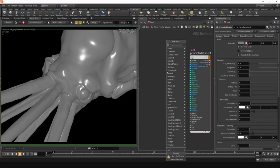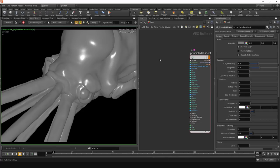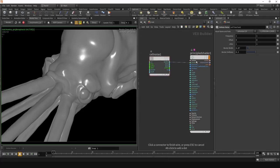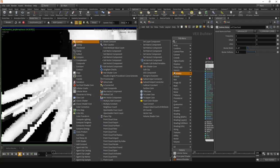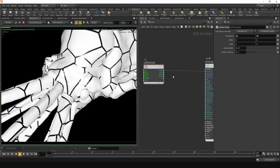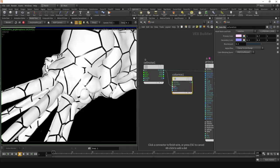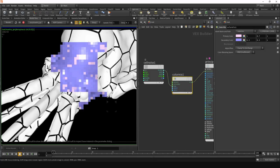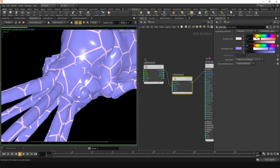For example, let's grab a procedural pattern VOP here, like the cellular noise. I can just plug that into one of the inputs — let's just use base color. Maybe add a color mix, or increase the frequency a bit so we get something more interesting. Just color mix, plug that into the bias value here, and then we can use the black and white output of the cell noise to mix different colors.